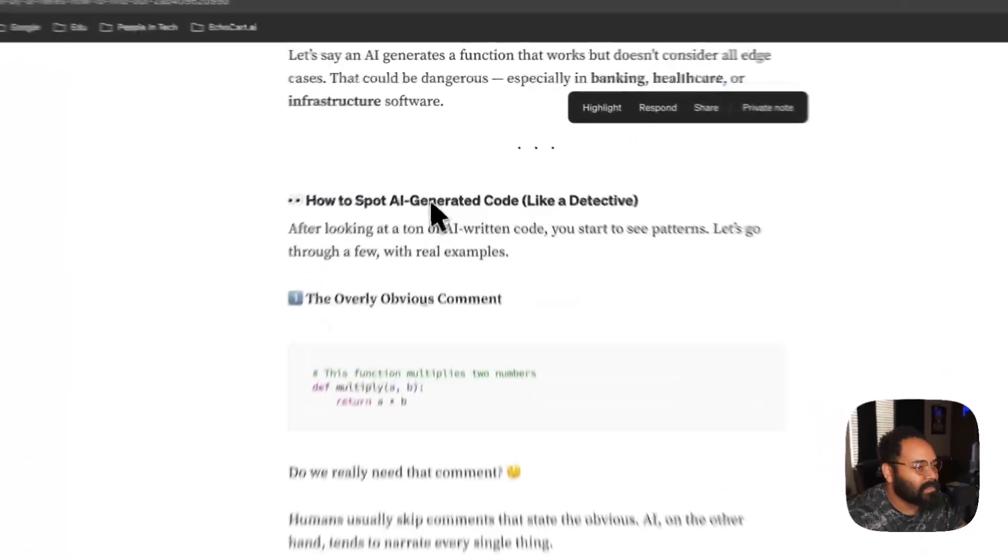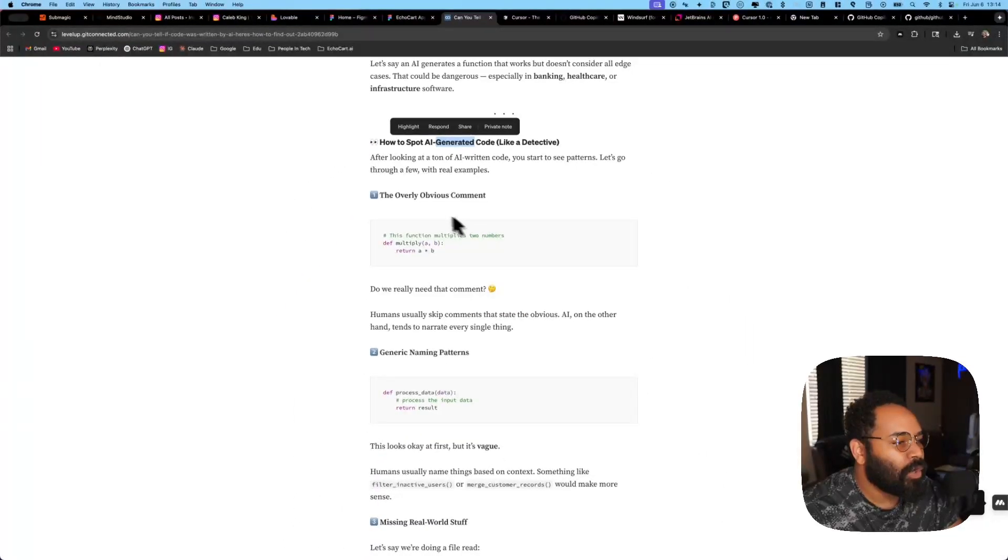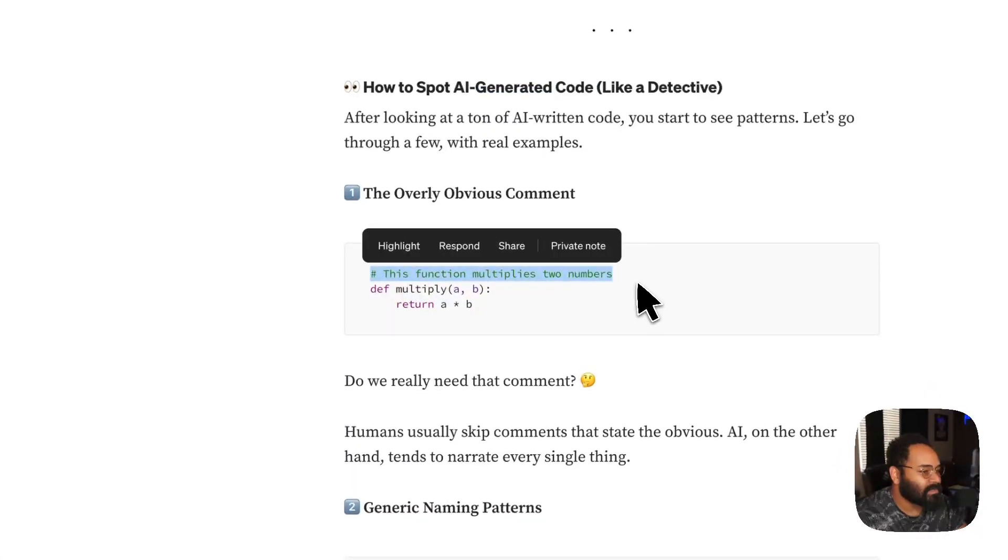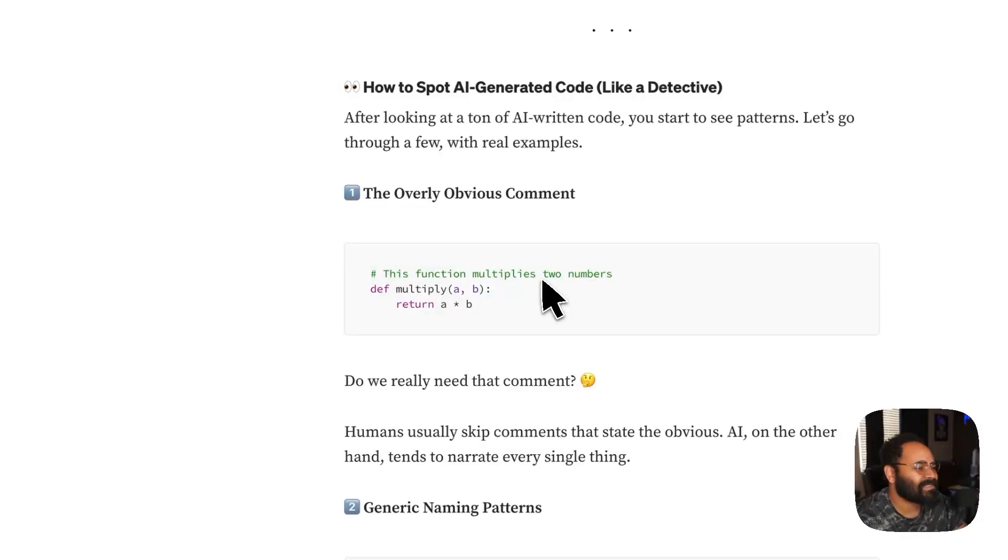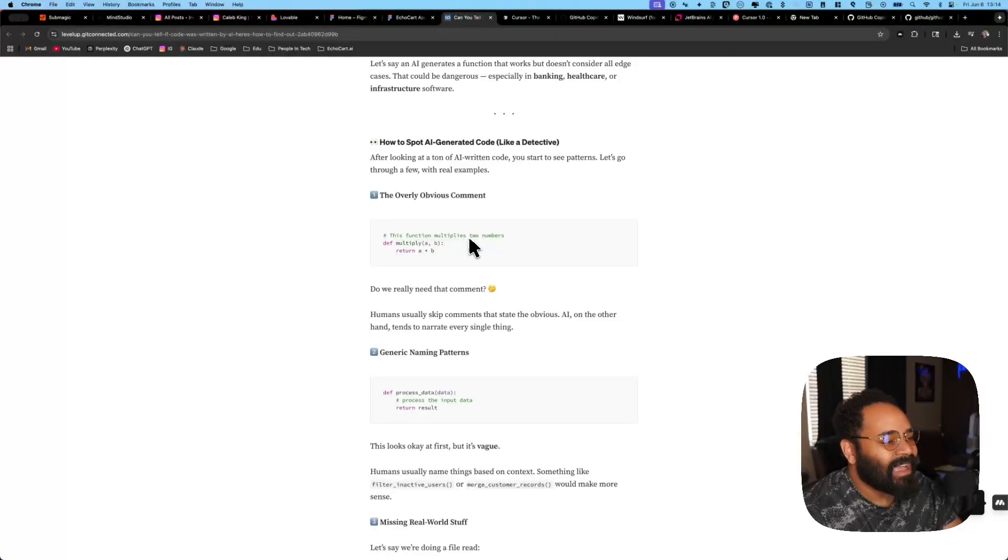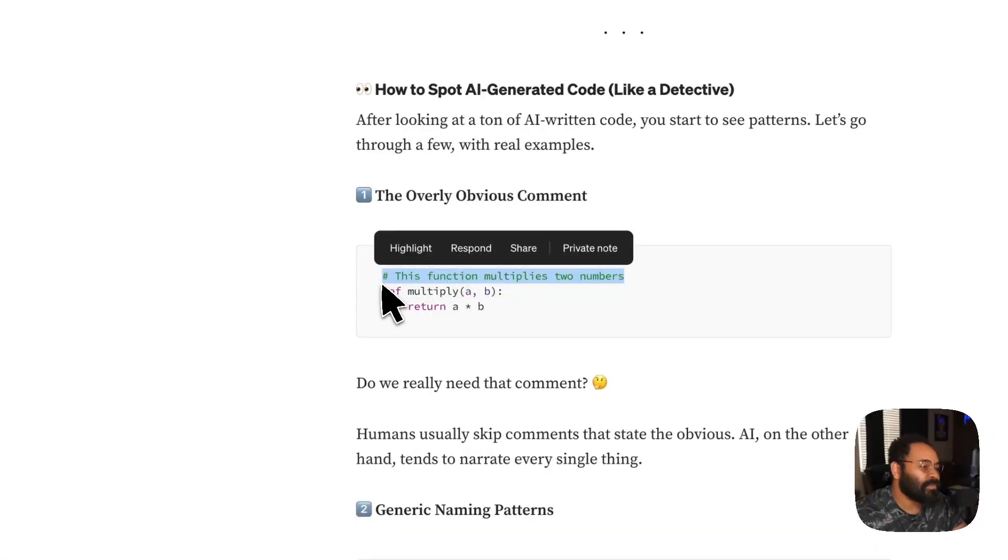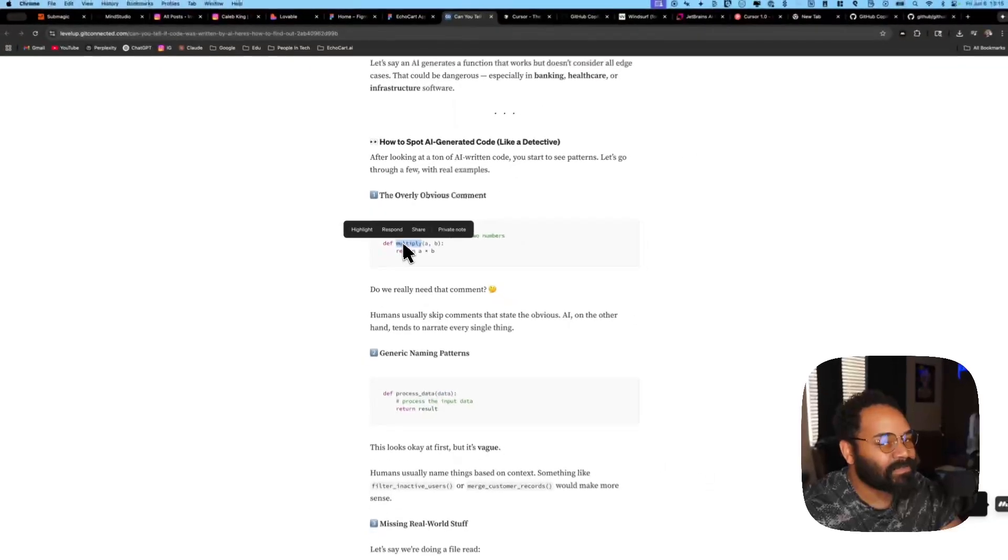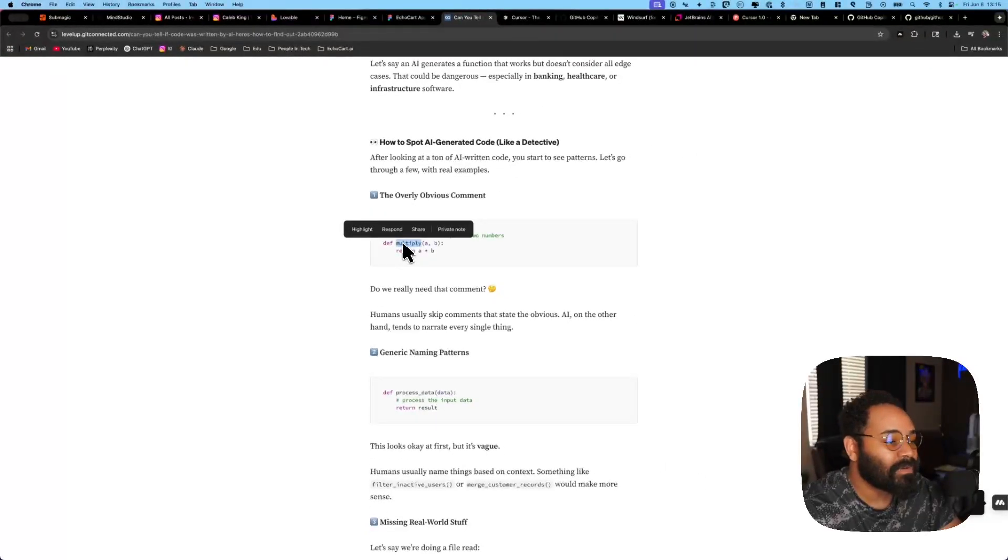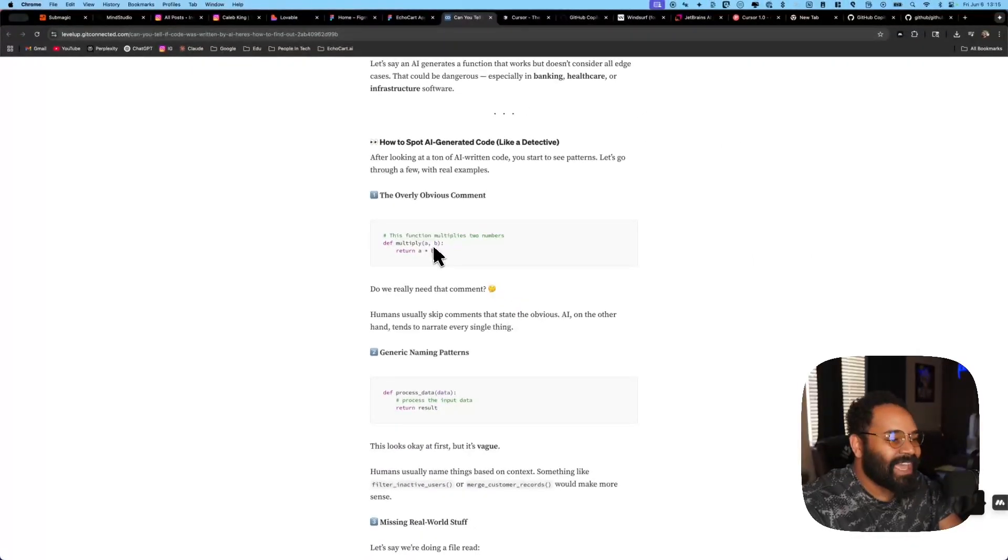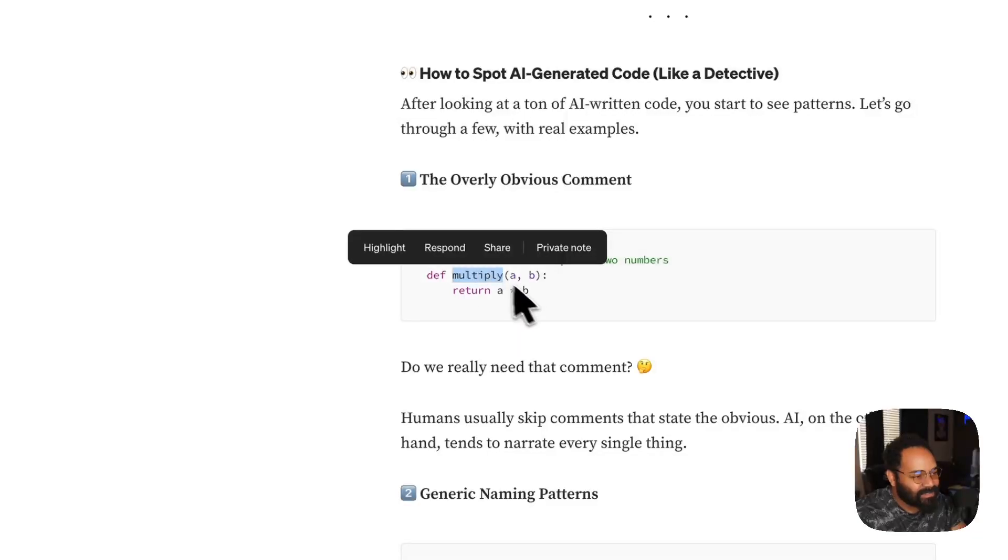All right. So how to spot AI generated code. The overly obvious comment. I would agree because, come on, the function multiplies two numbers. I have seen some comments like this. I do think it's better to have it than not to have it. But one thing I'll just say, some people will see this and be like, this is stupid. Don't put that in. Put it in if it still makes sense. And the only reason I say that is if you're working internationally, I've worked with some developers from all over the world, contractors, full-time people, different time zones.